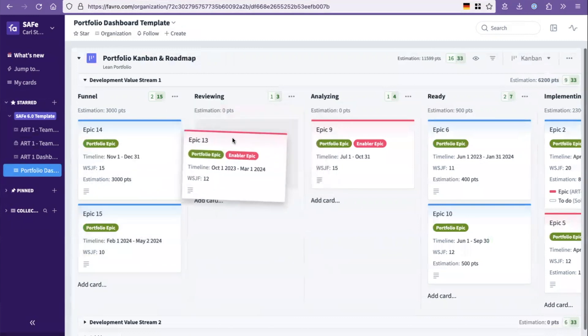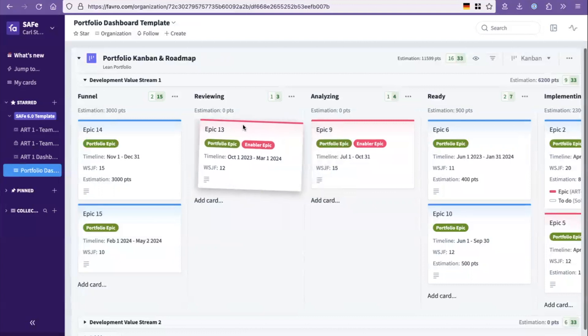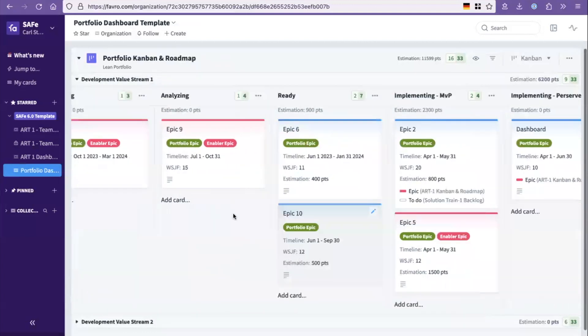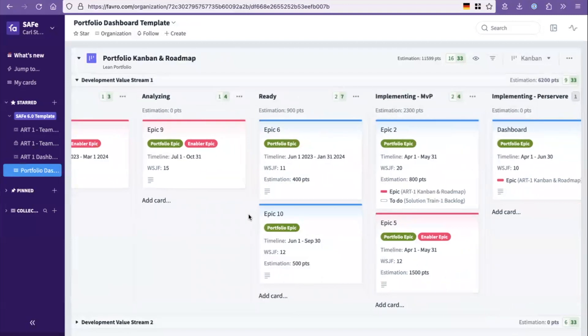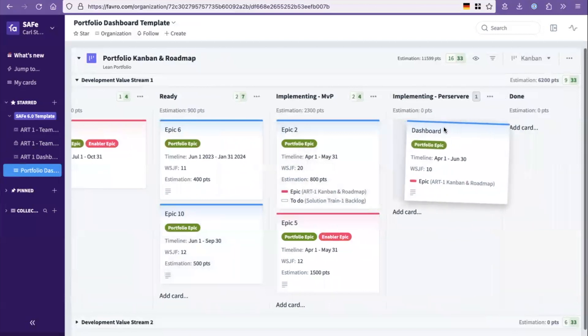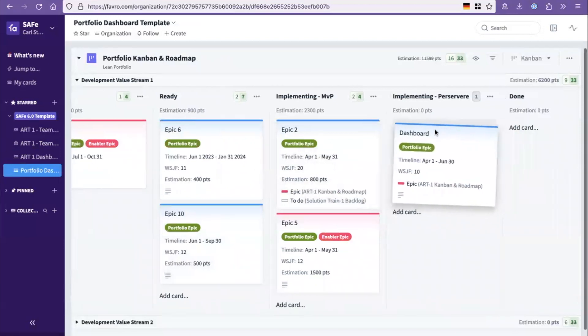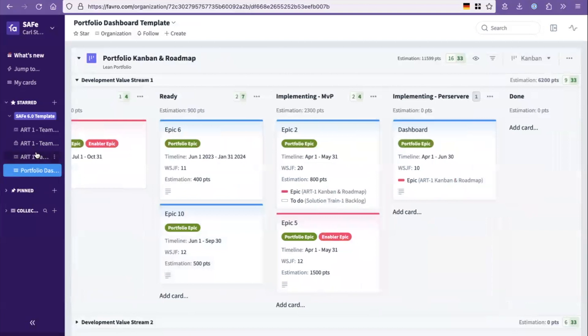So an epic is represented by a card and that one can both exist in this flow board where it's being identified in the portfolio, but also it can then exist in a singular art dashboard. Meaning that this epic, for example, that's being built here, you can see on it that it's being built by art number one.